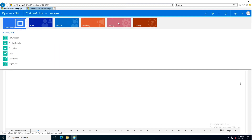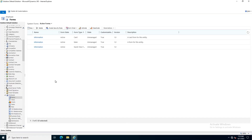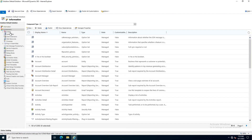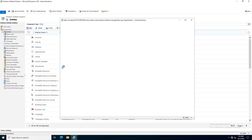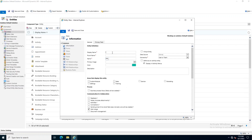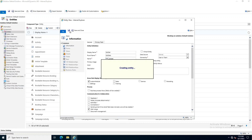What we are going to do is create a new entity. In customizations, I will customize the system, click to add a new entity, and name it as 'Skill Sets'. The plural name is also 'Skill Sets' and it will be in the custom module area. I will click Save and Close.